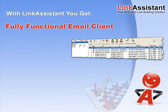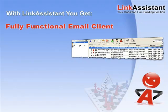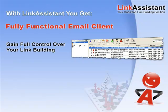You get a fully functional email client. No more switching back and forth between applications. No more time wasted on searching for your contacts. Gain full control over your link building in one handy workspace.